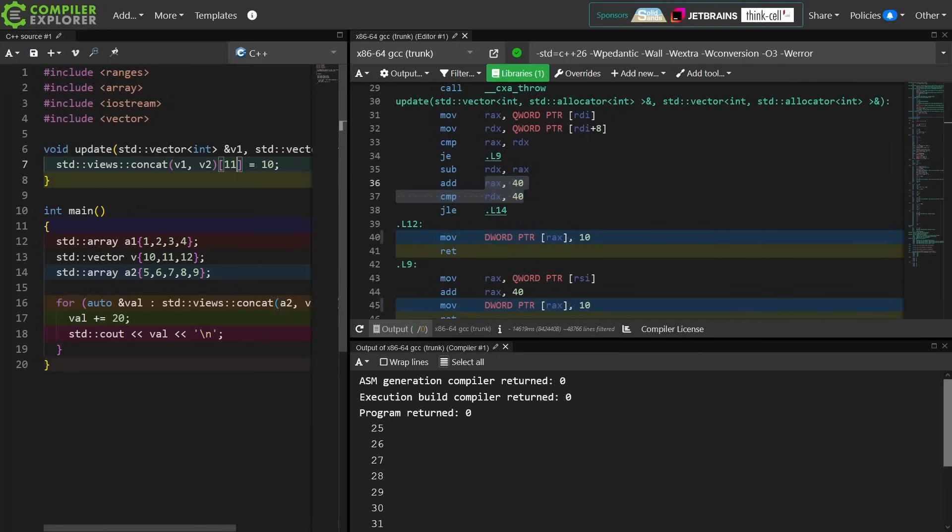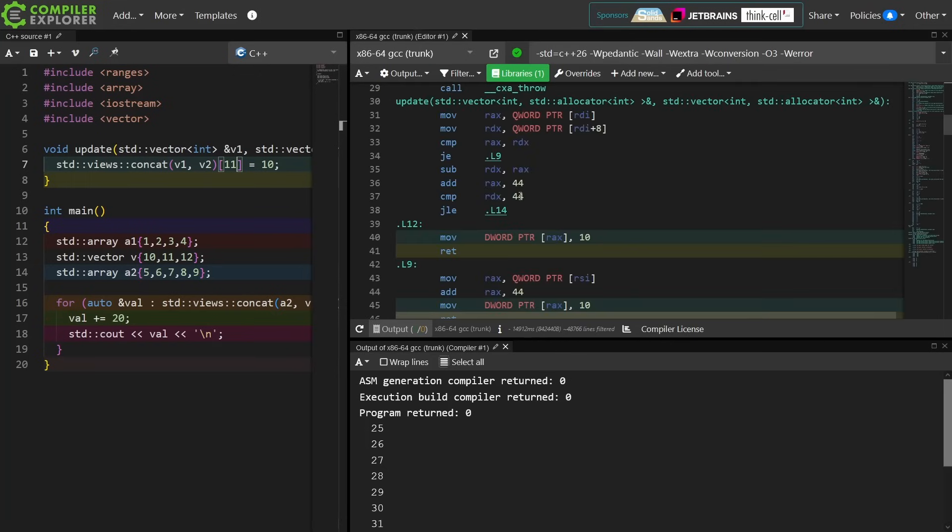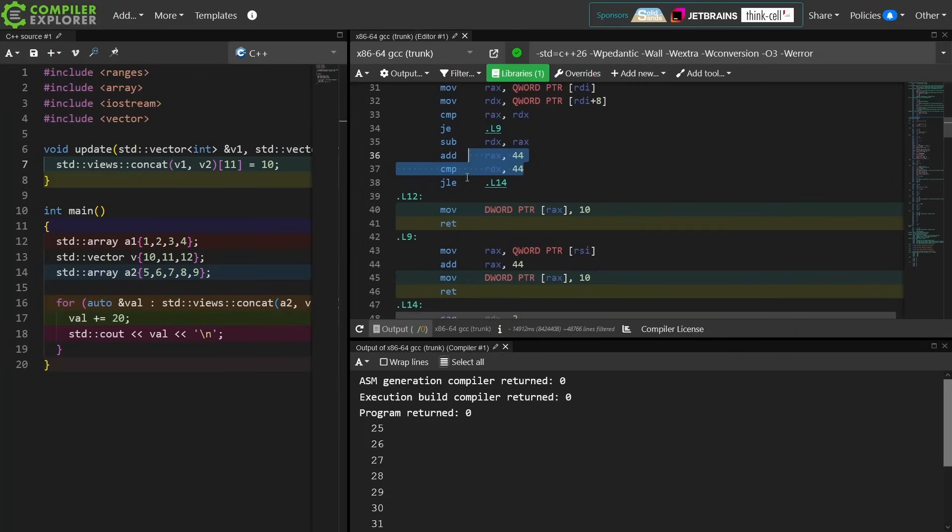If I were to set this to 11, I expect to see this comparison go to 44. I was right.